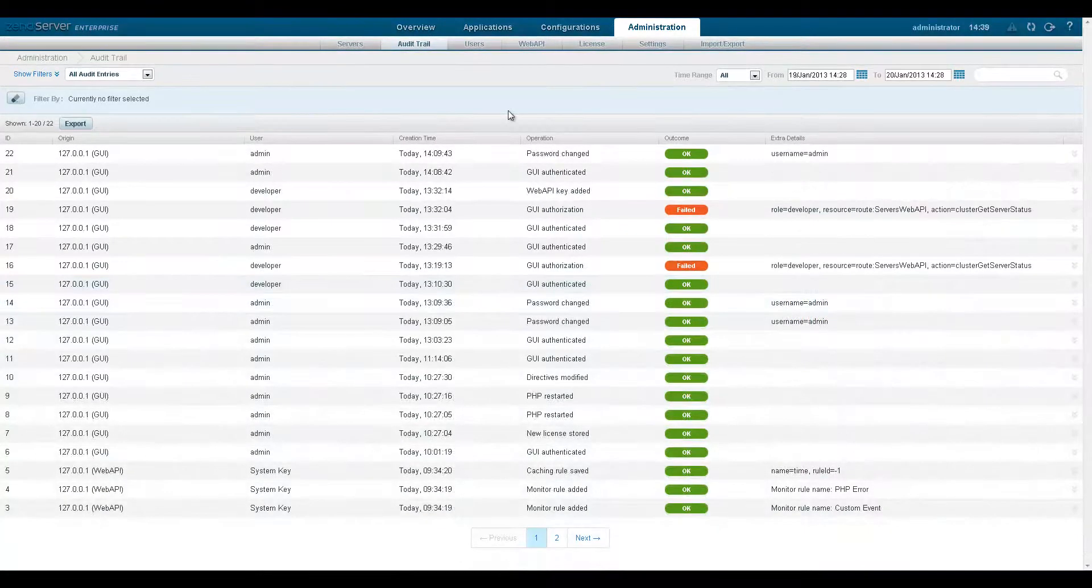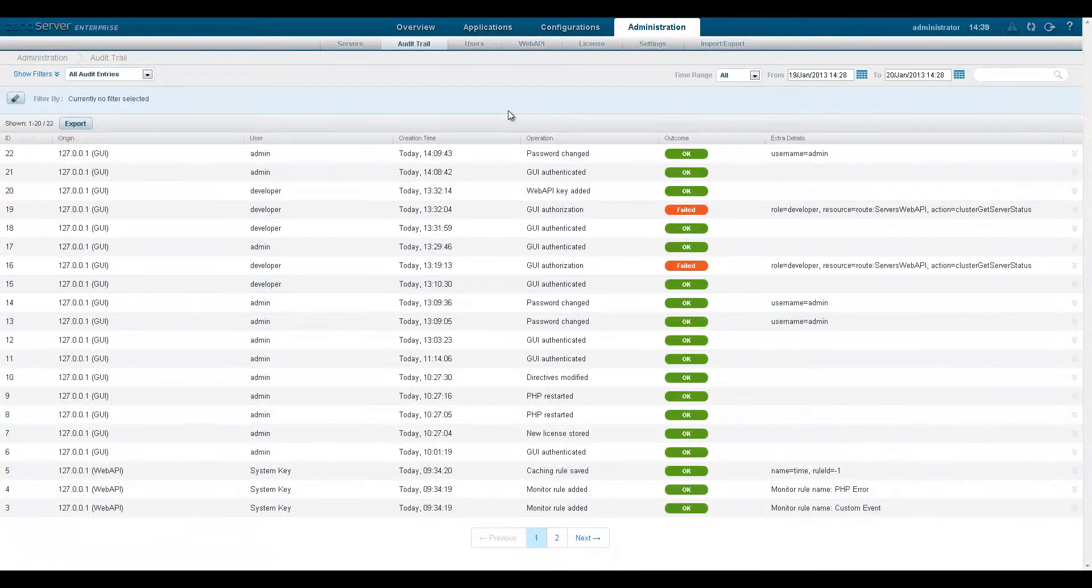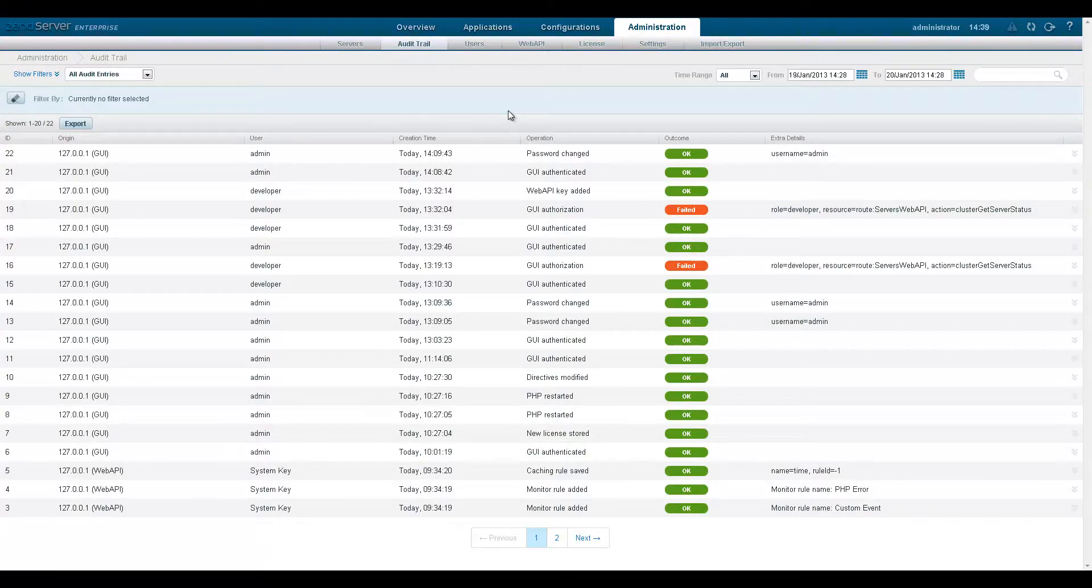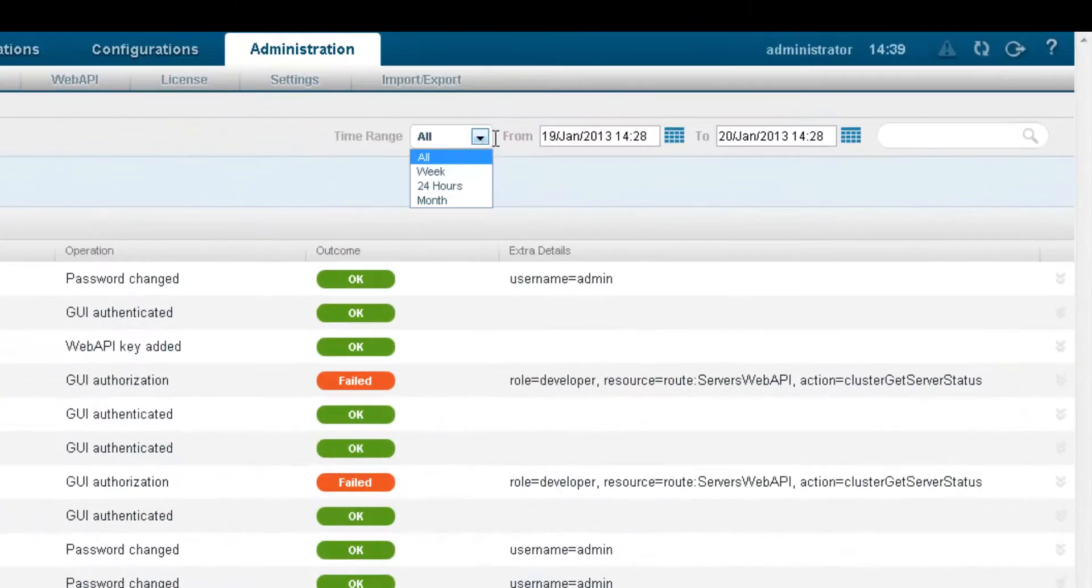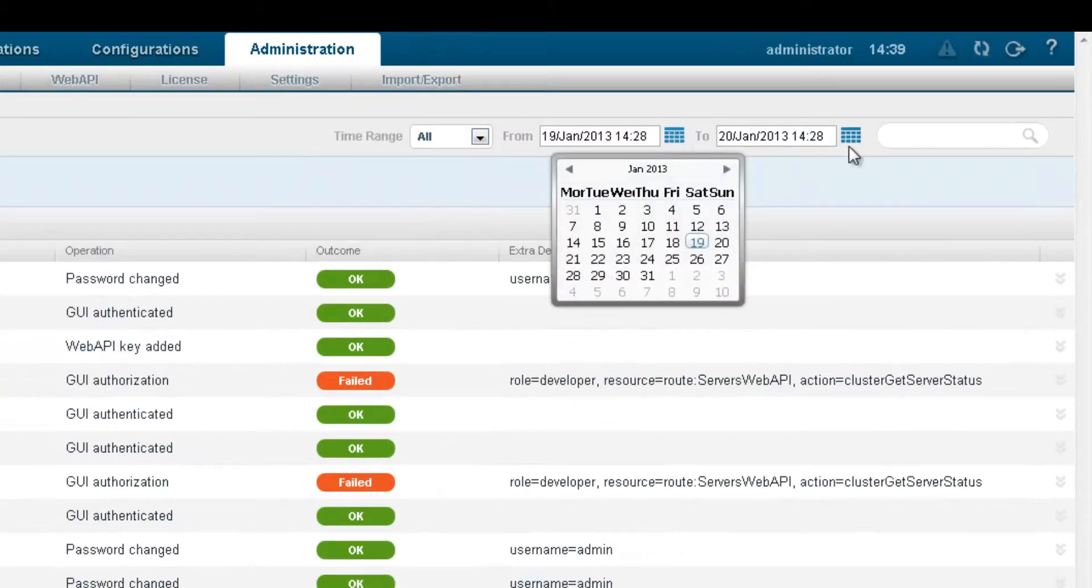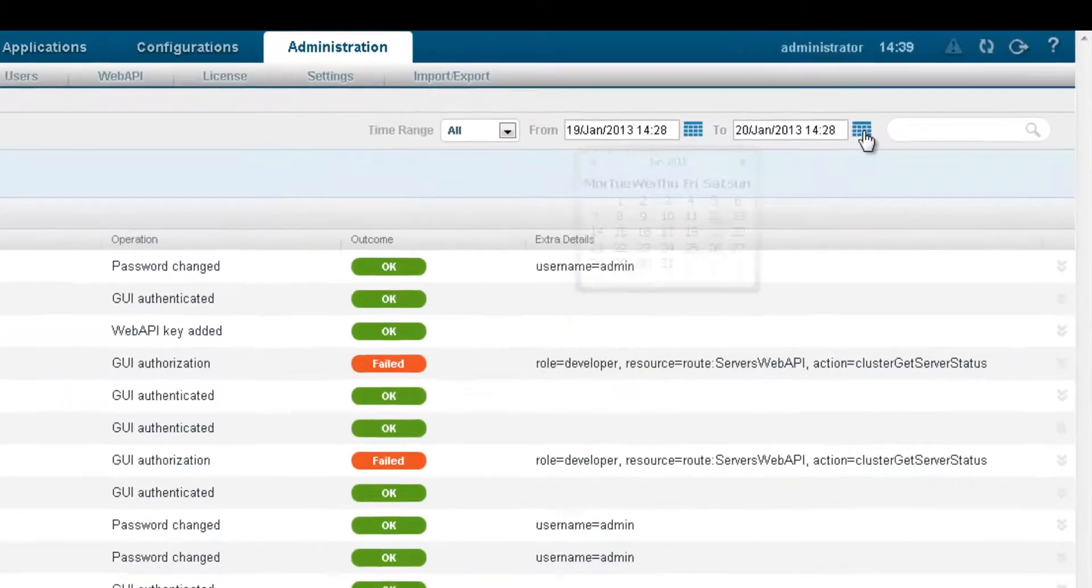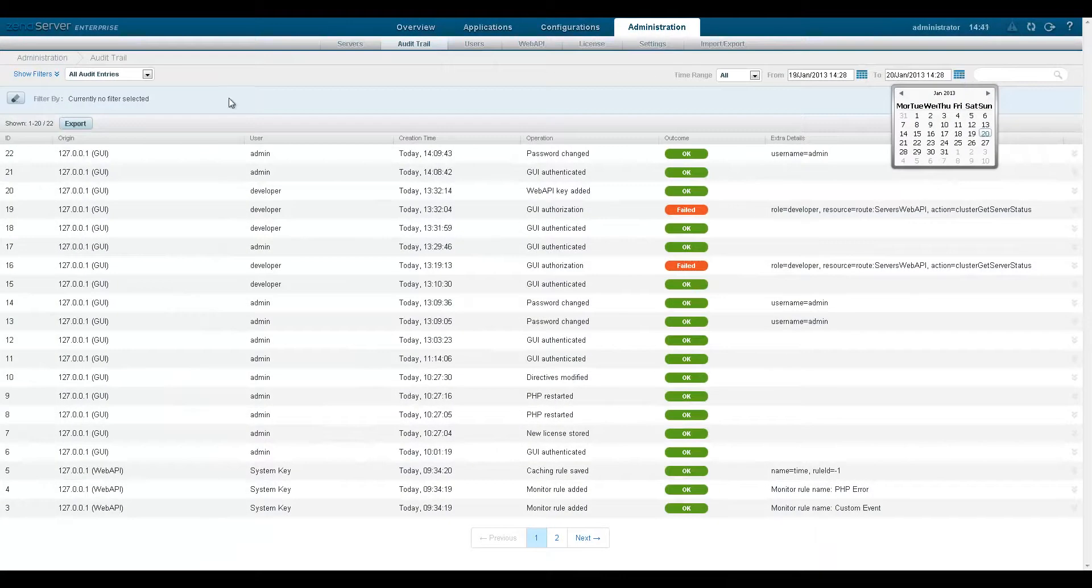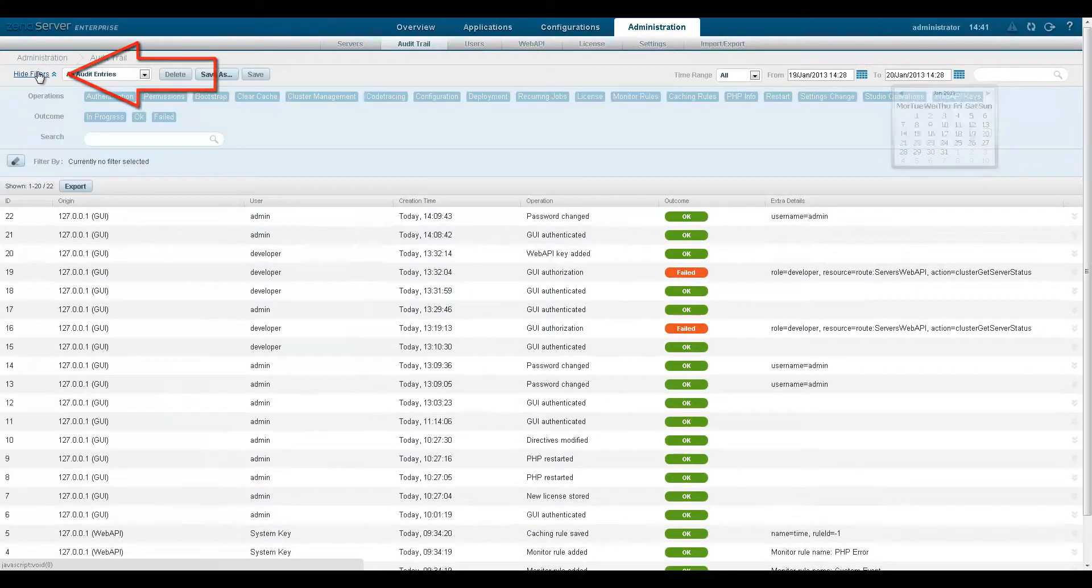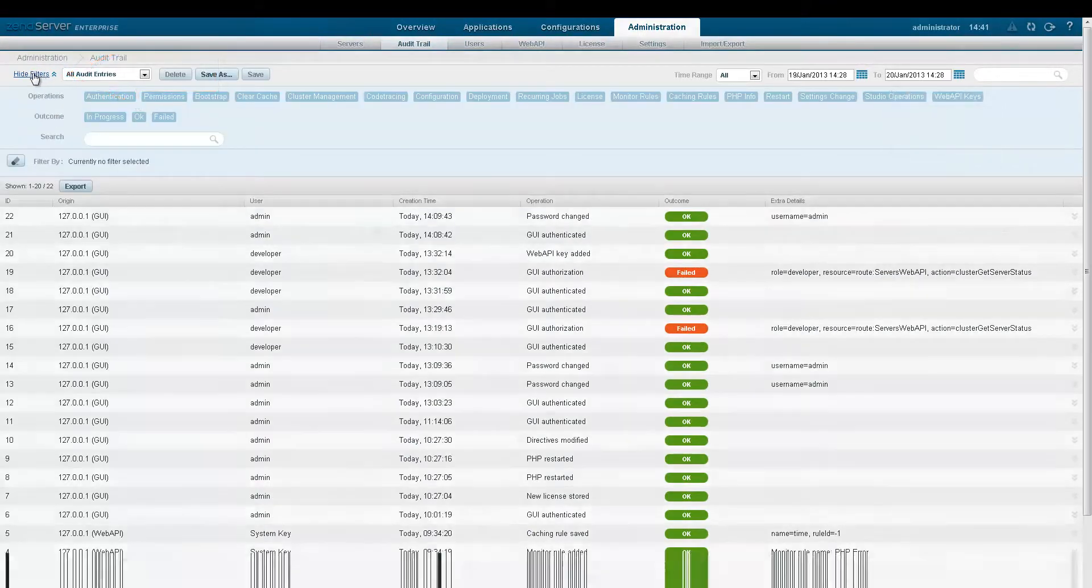The audit list can also be filtered to only show the actions you wish or need to see. By default the list is displaying all available audits. You can begin to filter the list by manually configuring a time range on the right side of the filters area. Now clicking the show filters link will display all the available filters.